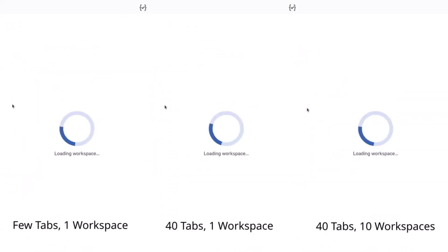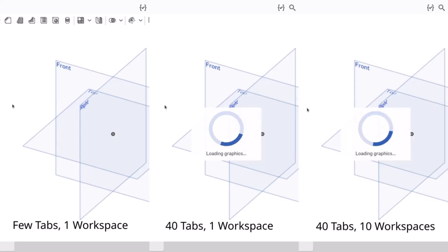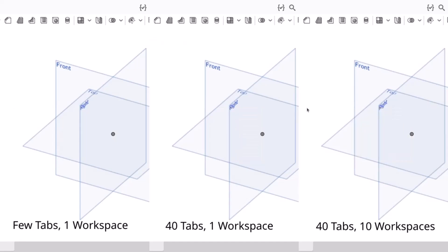Documents with a very large number of tabs or workspaces slow down all actions in Onshape, especially in load times and responsiveness. Most product documents should be under 40 tabs and 10 workspaces for optimal performance.